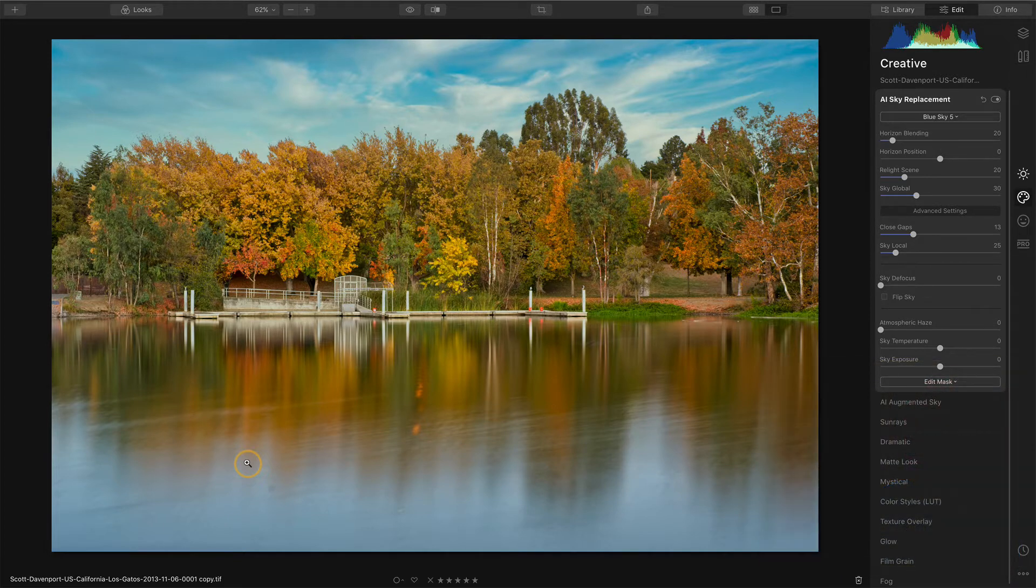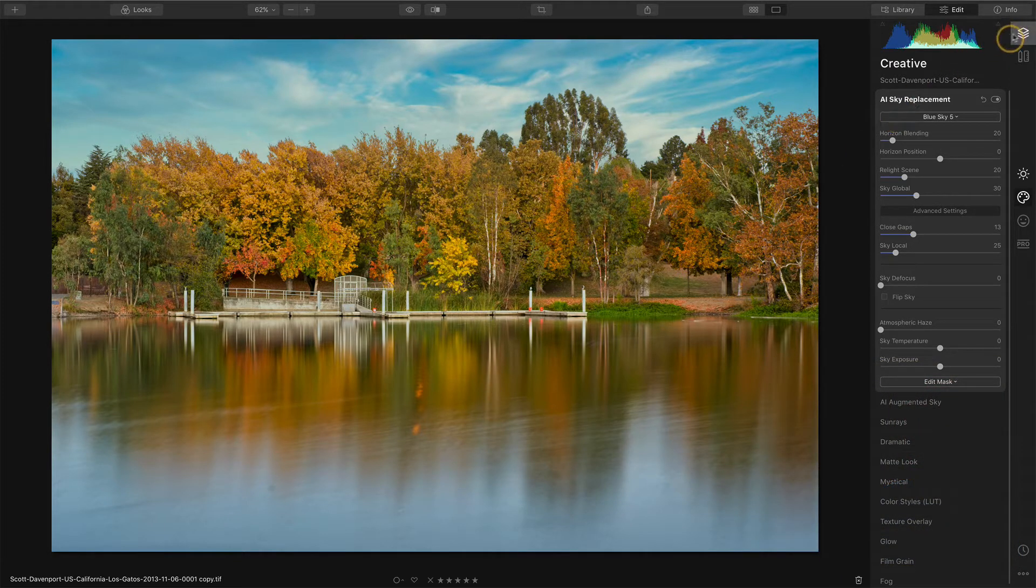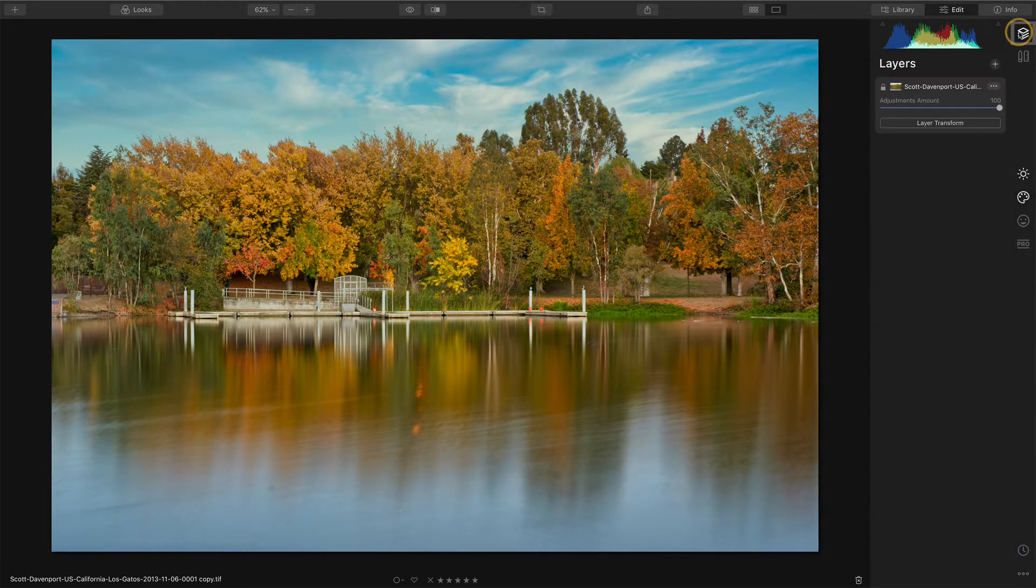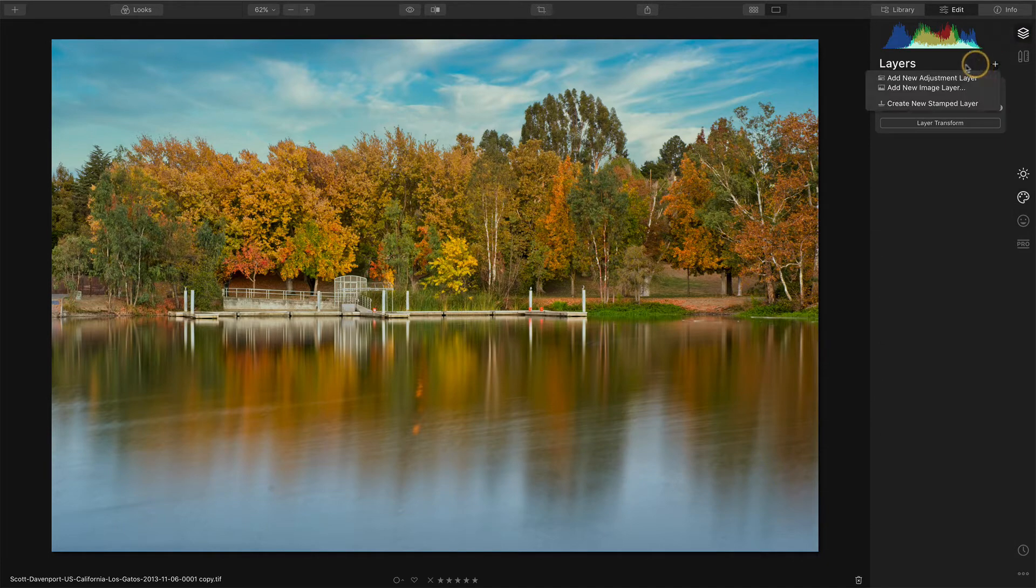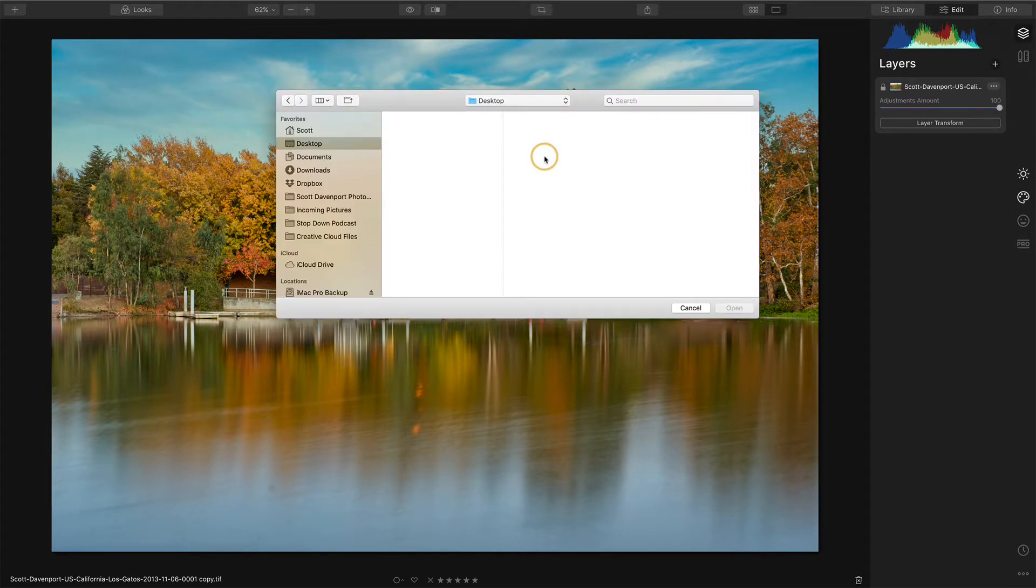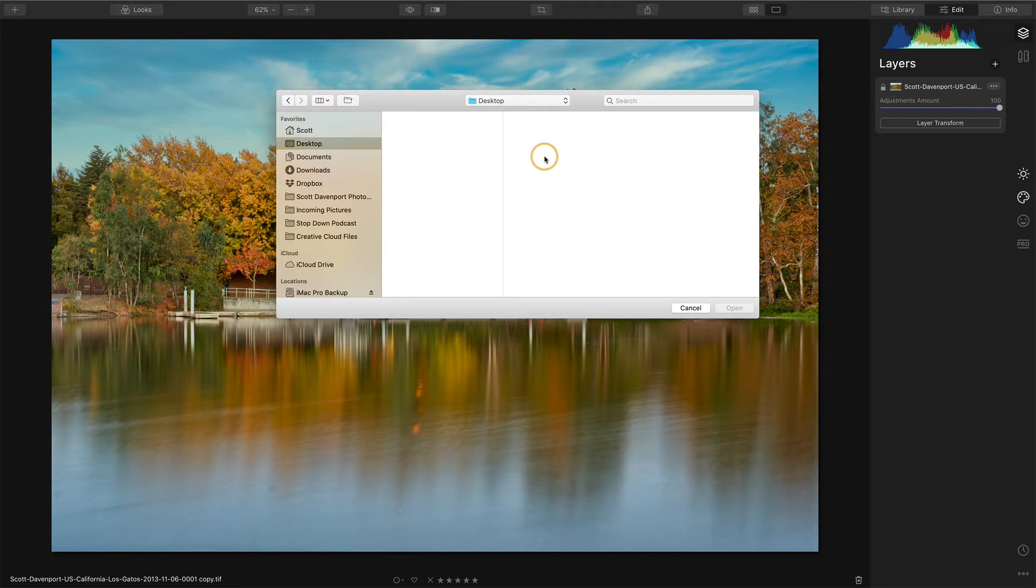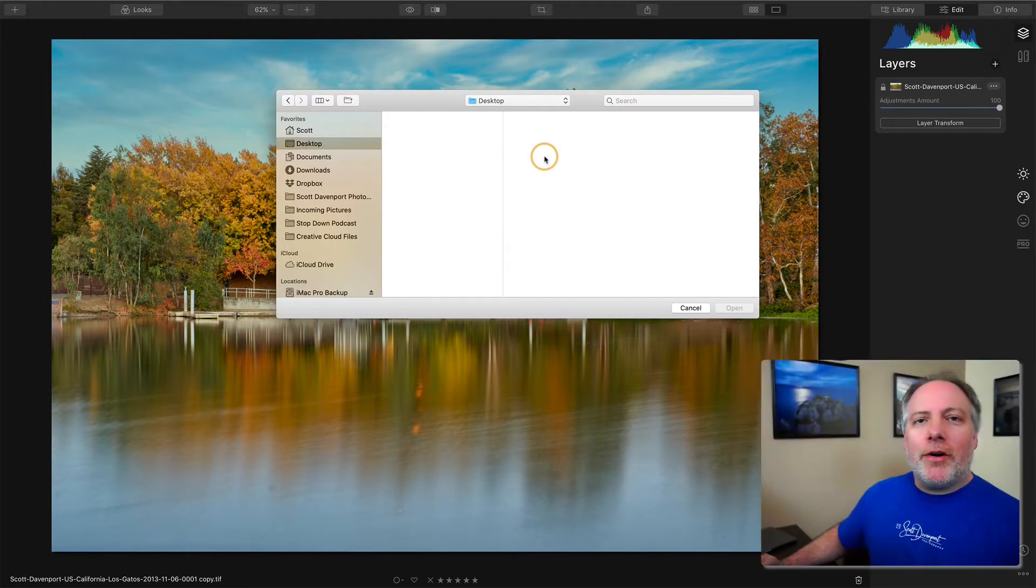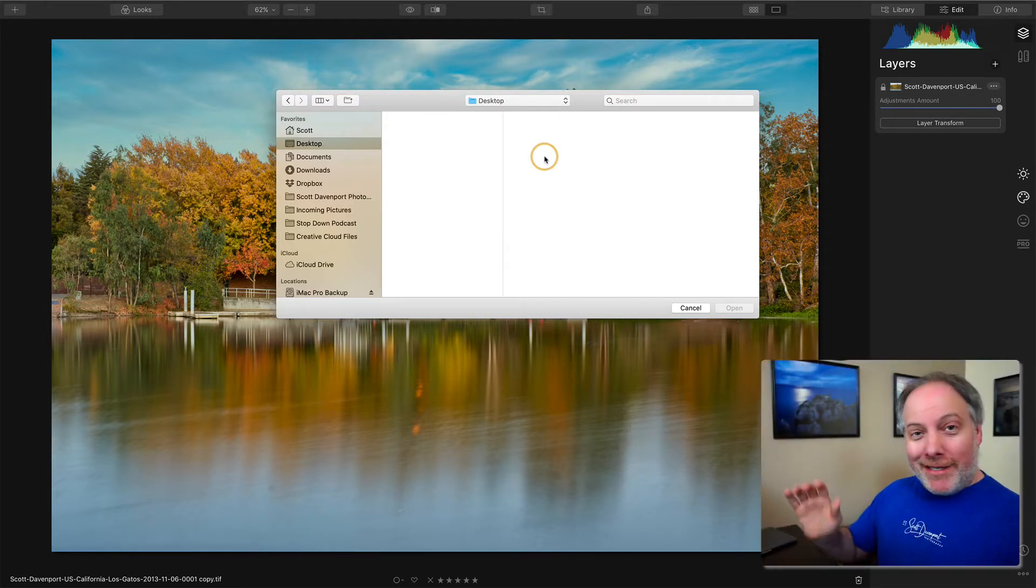So the first thing we'll need to do, let's go over into the layers tool and I will add a new image layer. The image layer is going to pop up and ask me for a location. Now the skies for Luminar itself is buried deep in the application.